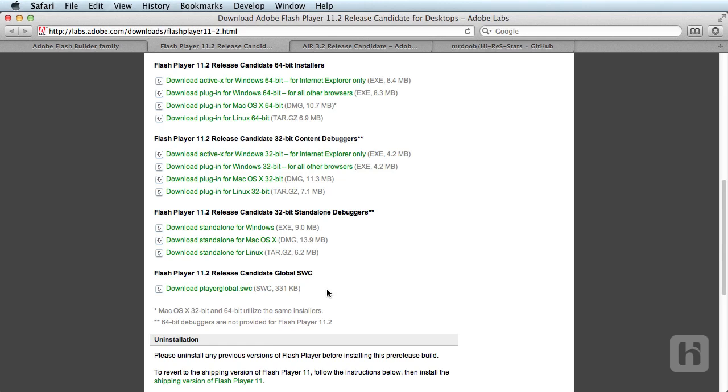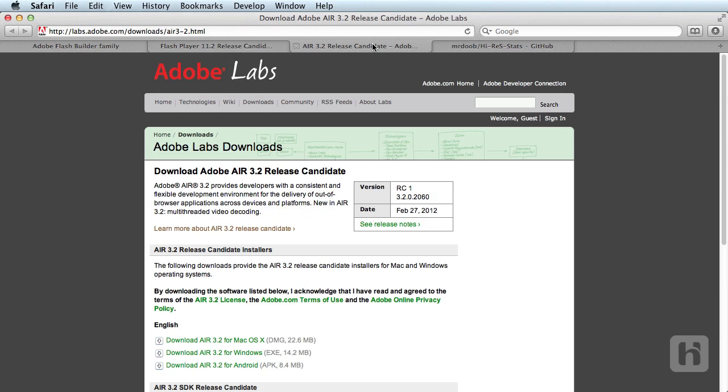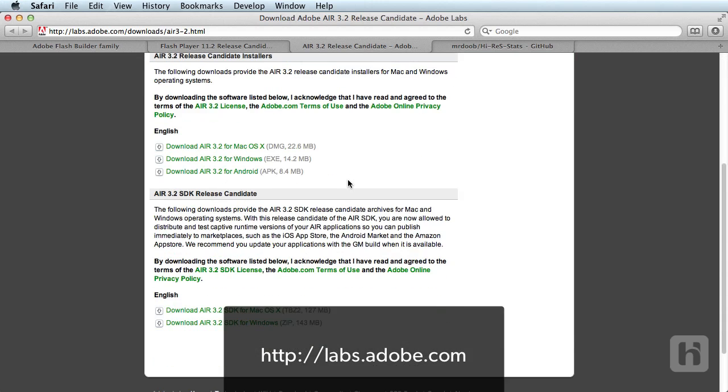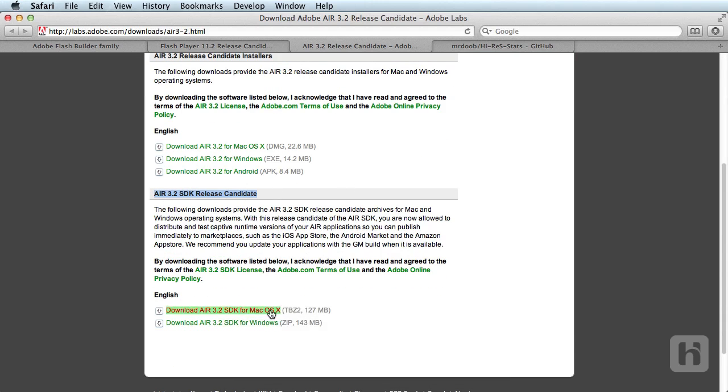We shall also publish device version of our project later. So, we'll need Air 3.2 SDK downloaded. So, from labs.adobe.com, download the Air 3.2 SDK for Windows or Mac. We shall set it up a little later.